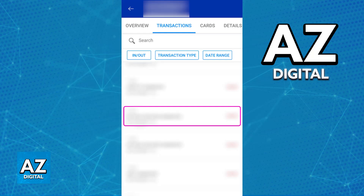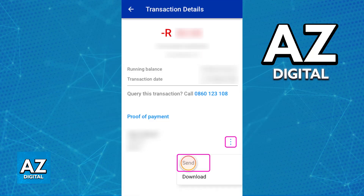Choose the specific transaction that you would like to get the proof of payment for. Once you have selected it, you will be able to proceed and find the option to manage it. In the details page you can see the amount, who you sent it to, and so on.